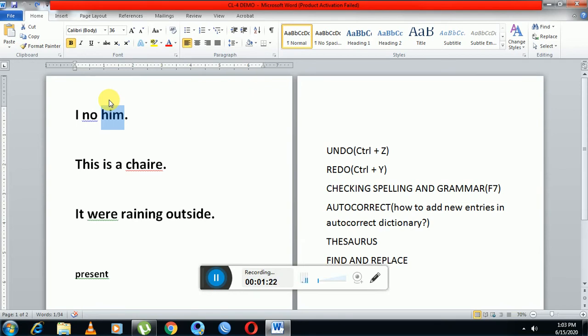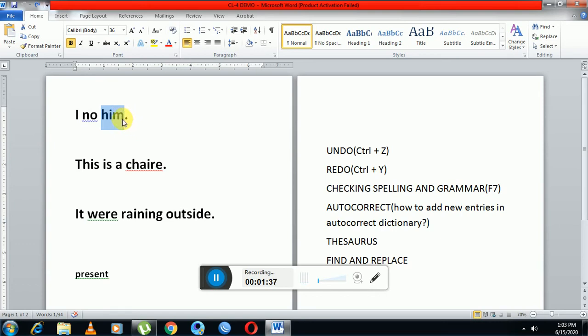Similarly, redo. The work of redo is it redoes an action that has been undone. The shortcut key is Ctrl+Y. Now if I want to redo this delete operation, I can press Ctrl+Y or in the quick access toolbar I'll click on this icon which represents the redo tool.